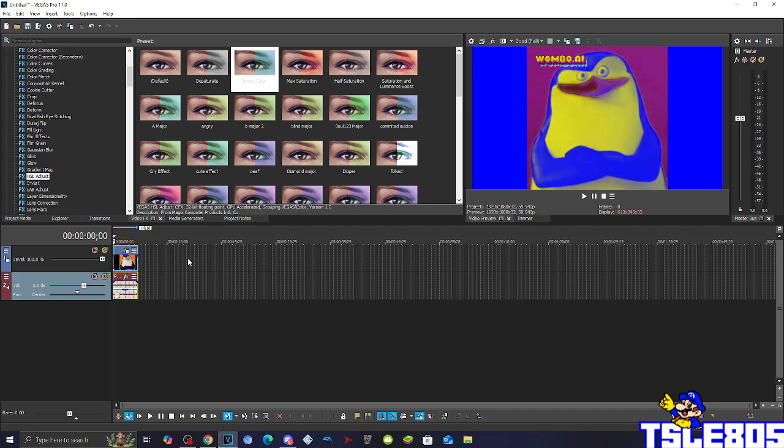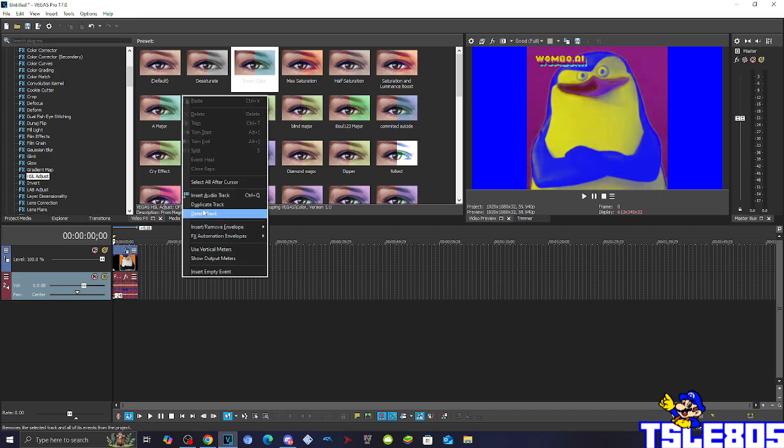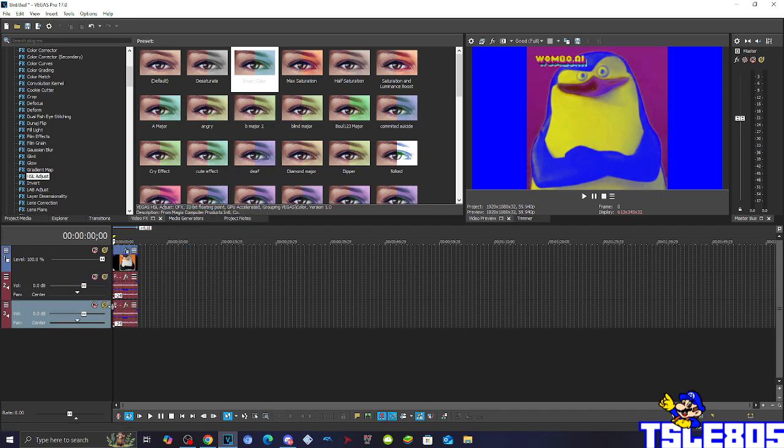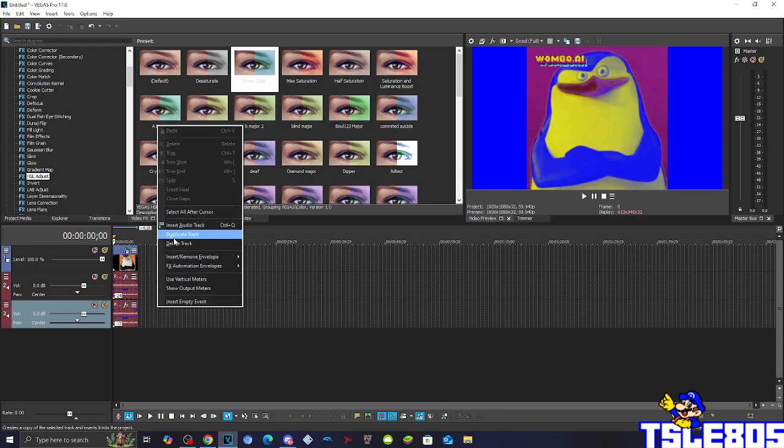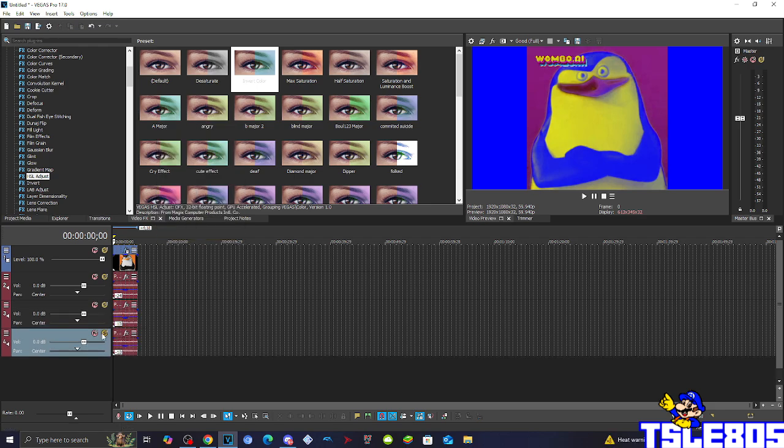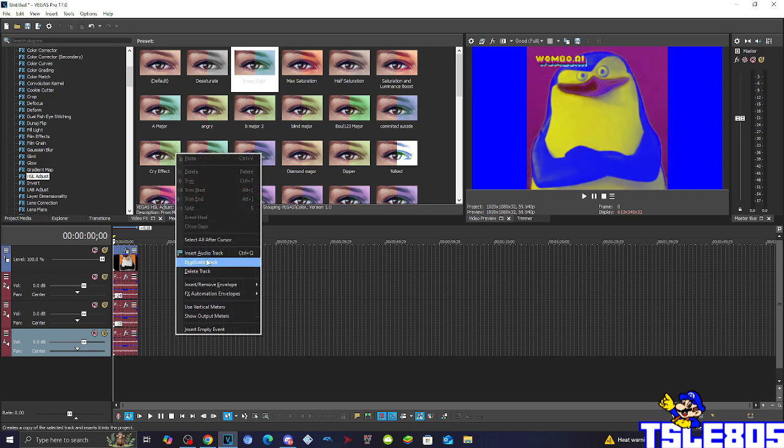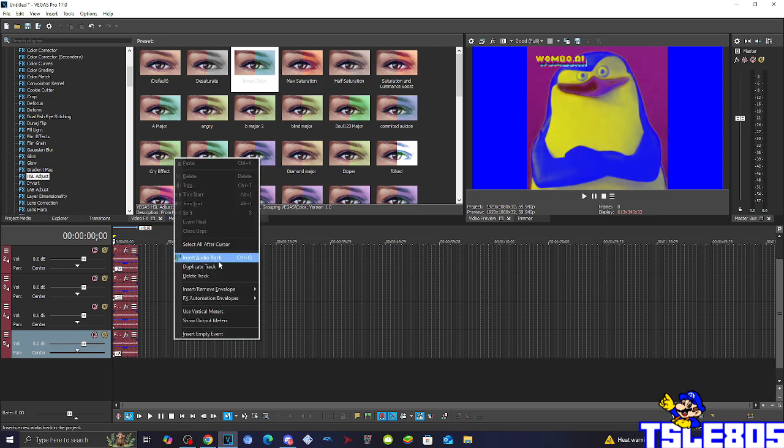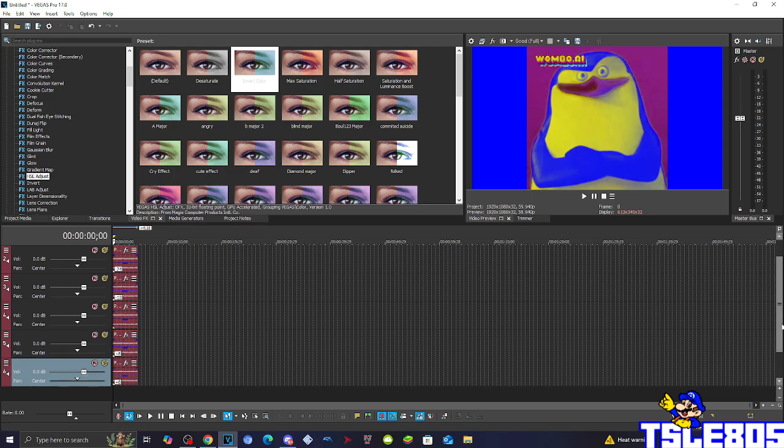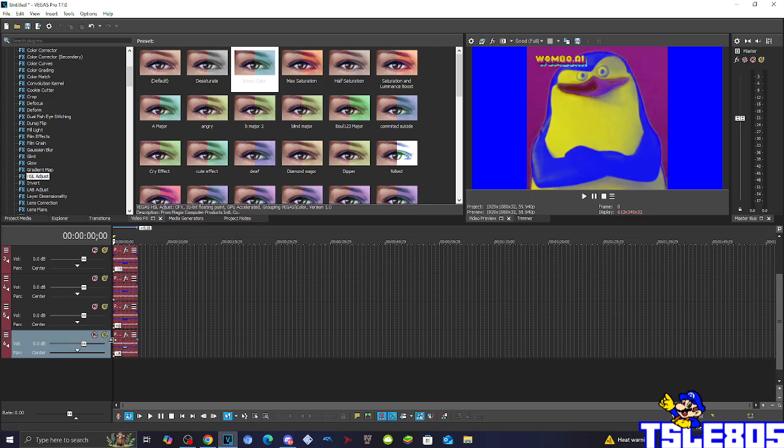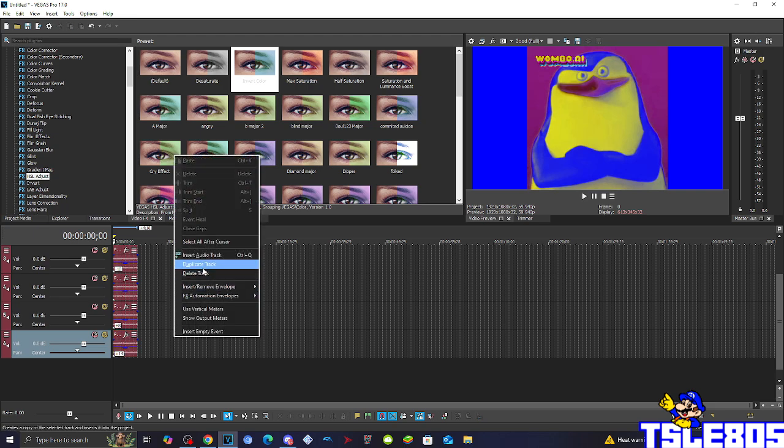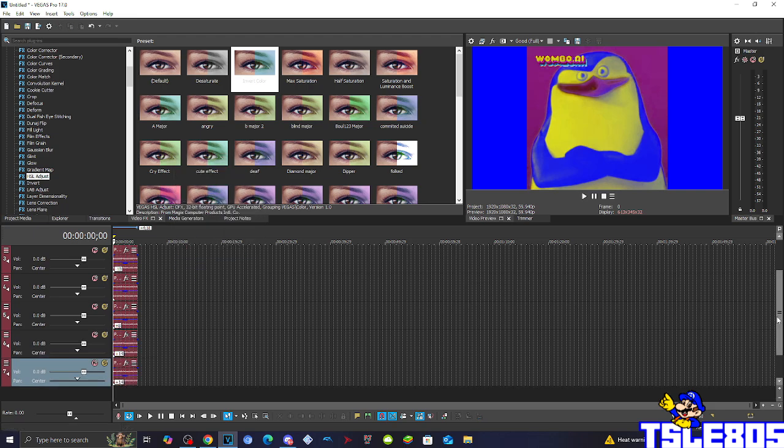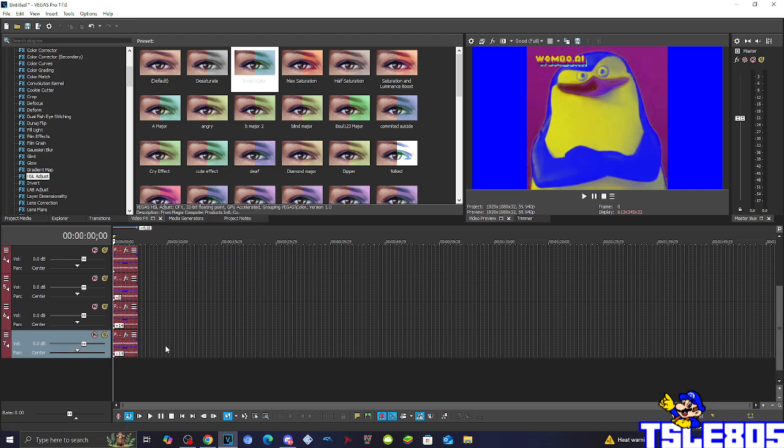And the pitches are minus 24, minus 10, then 0, 8, plus 40, and for the last one plus 24.